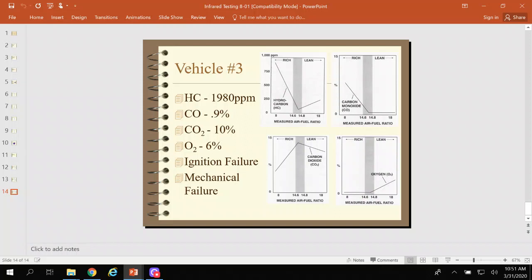This is an ignition failure, maybe a mechanical failure — the ignition isn't working but it is getting fuel. The only time you can have high HC and high O₂ at the same time is a misfire. That's your important part.